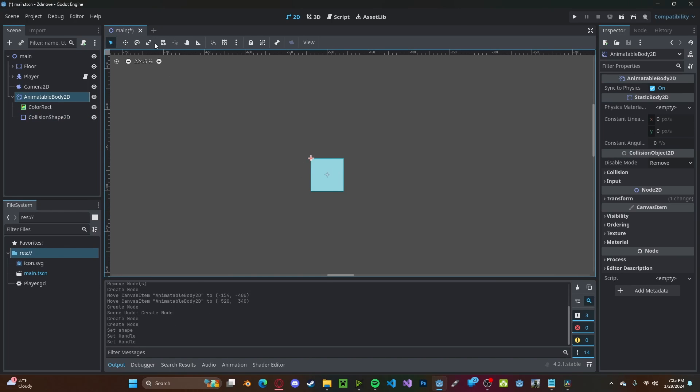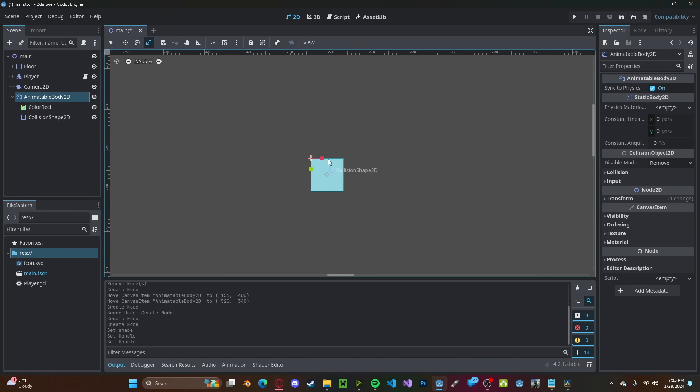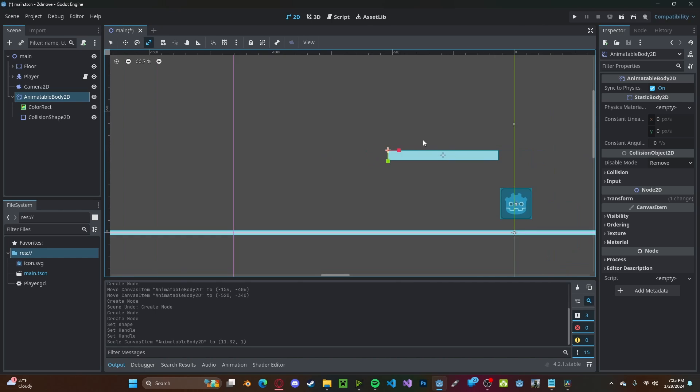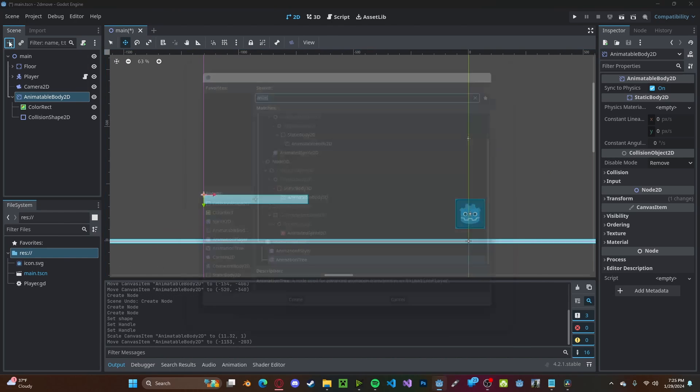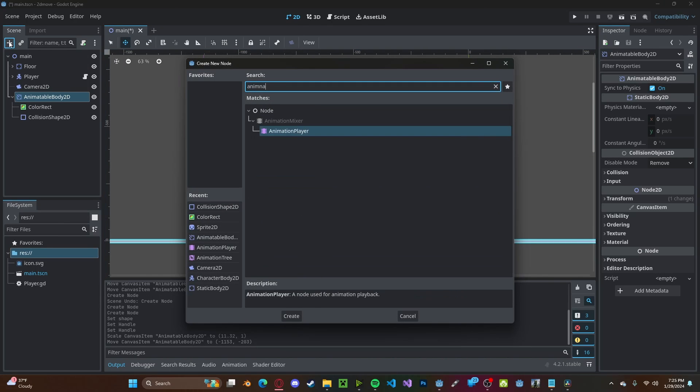After we've done that, we'll go ahead and scale it up by selecting the animatable body. And that looks about good. We'll drag it down here, and we'll add an animation player.